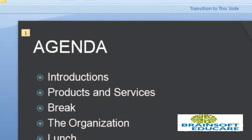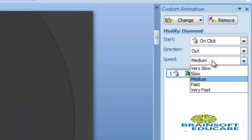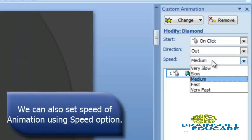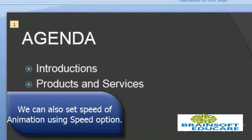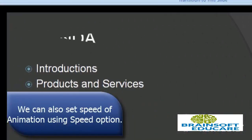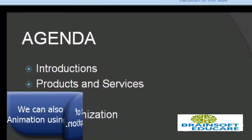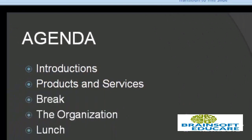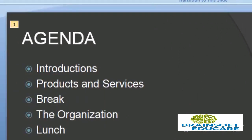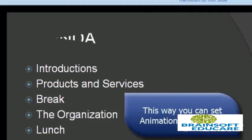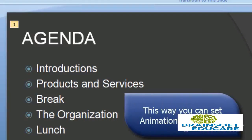I am selecting Slow, so this is slow effect. This is the effect which we have set on our particular object. Now let's play this animation effect. Now our slide is looking very nice.